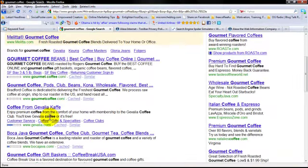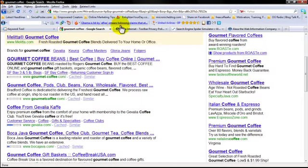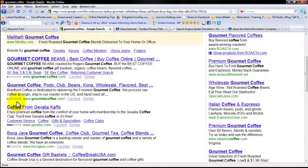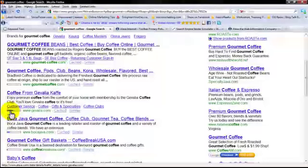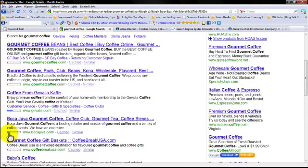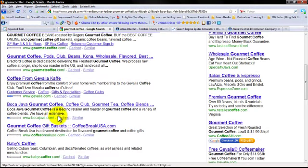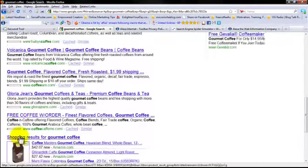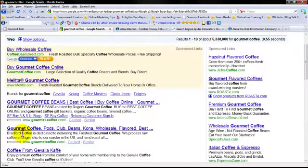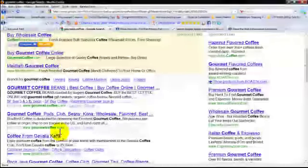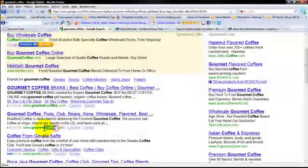So, gourmet coffee — and here's the Alexa traffic rank since I already installed their toolbar. It gives me what their traffic rank is, so I would highly suggest the Alexa toolbar. Their traffic rank is way up there. So, gourmet coffee — obviously they're going to be at the first one. It's in their domain name.